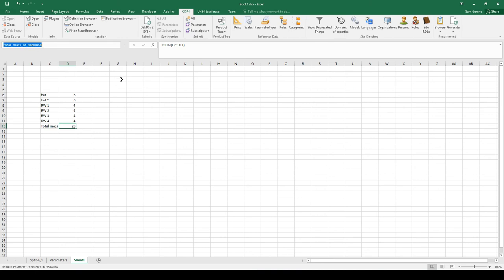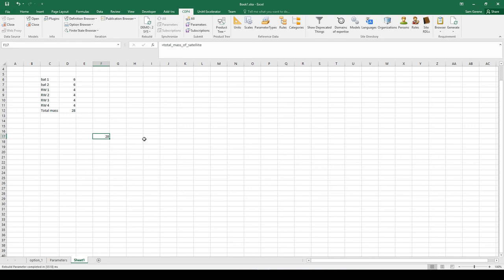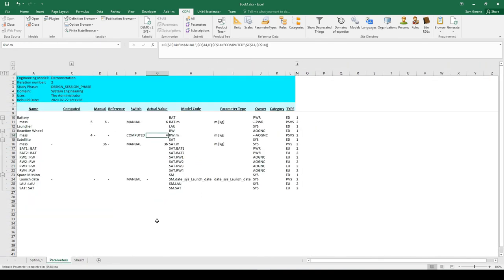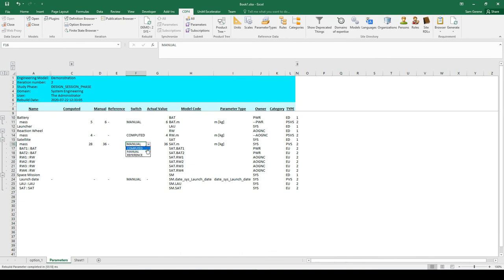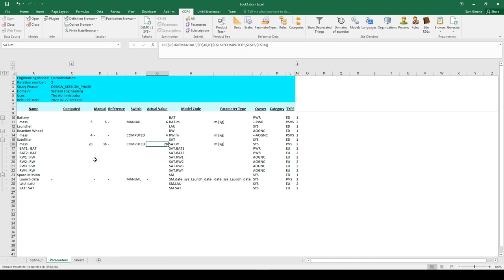Now I'm also going to give this cell a cell name - I'll call it total mass of satellite. If I use that cell name, you see it also appears here, so I can use that variable all over the place. If I go back to my parameter sheet and go to the mass of the satellite, which is a parameter that I own, I can say equals total mass of satellite. I put the value to computed, so now I'm using my computed value, the one that I've analyzed in the spreadsheet.